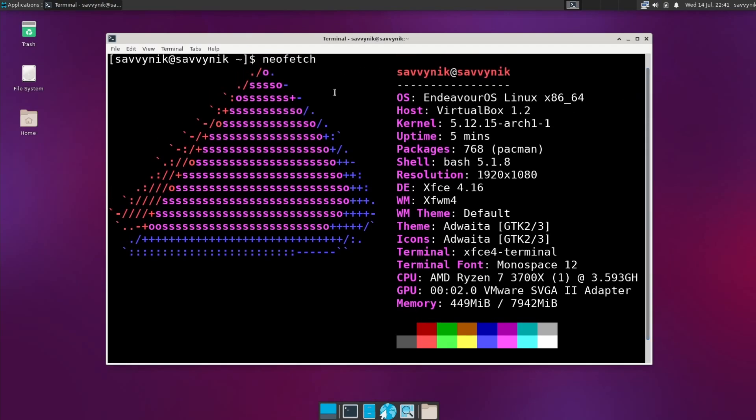So NeoFetch here tells us that we're running Endeavor OS, the x86 64-bit version with kernel 5.12. So we're really caught up with where the kernel is currently at. We can tell this is kind of on the bleeding edge of kernel development. Uptime is five minutes. Packages 768, not bad.